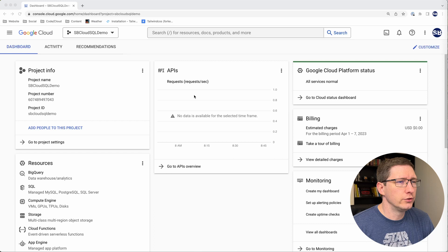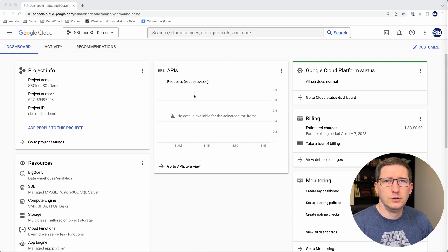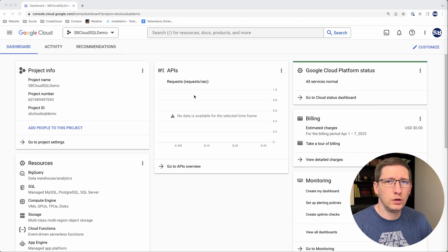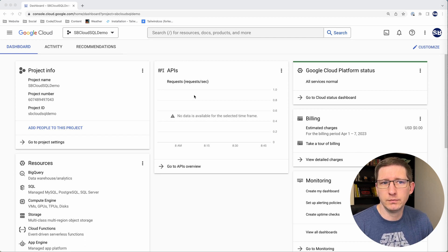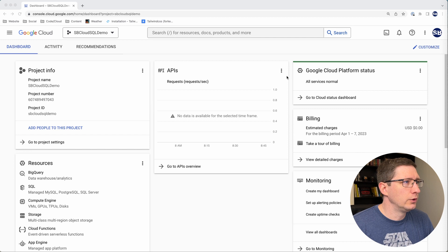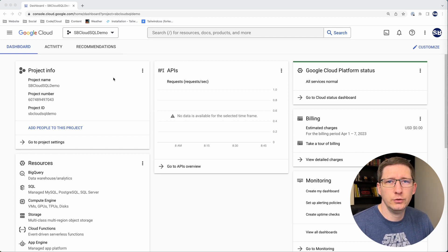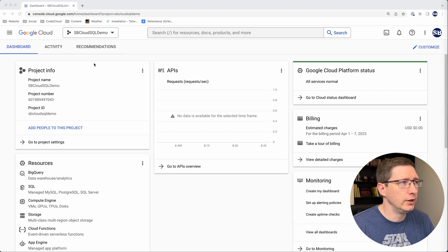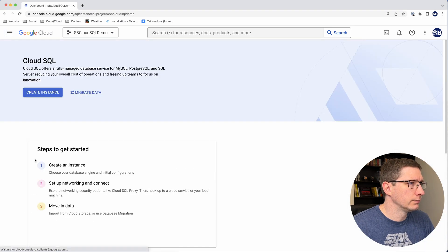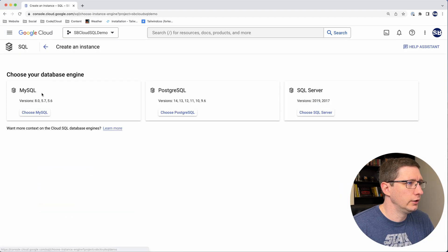For this demo, I'm going to start with a brand new project in Google Cloud, because I want to make sure I go through all the same steps you might go through if you're doing this for the first time. I'm here on the dashboard of my new project, and the first thing we need to do is go create the database. So I'll go to Cloud SQL, and then I'm going to create an instance.